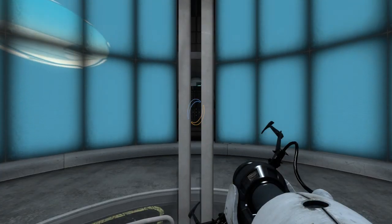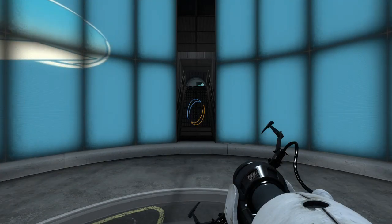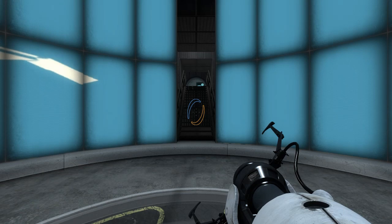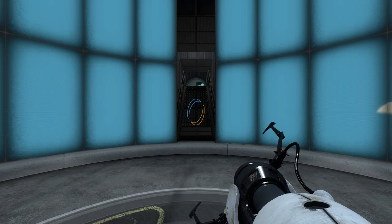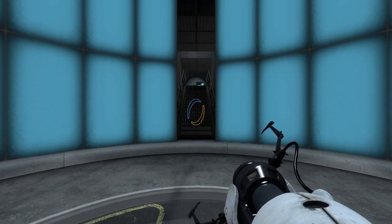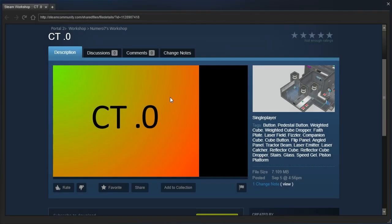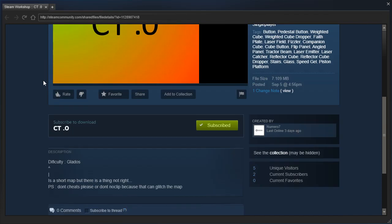Hey guys, I'm LB, and we're going to check out a request from NZChannel called CT Space Point Zero by Numero 7. Difficulty GLaDOS. That's not a difficulty rating, my friend, and if you mean like from the main campaign, well, none of GLaDOS's tests were any challenge at all, really.